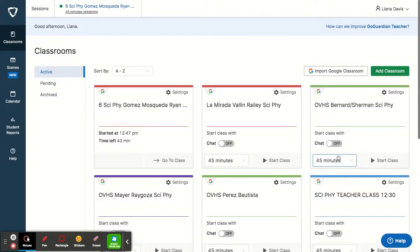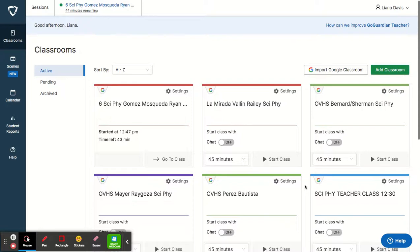So here is GoGuardian. GoGuardian is a tool to manage one-on-one student technology.